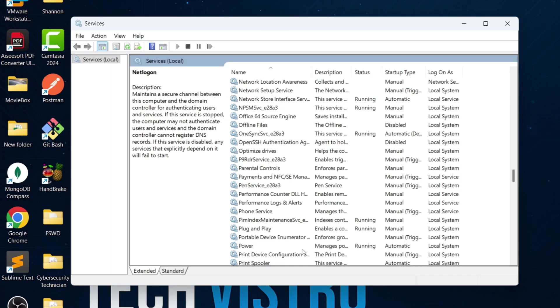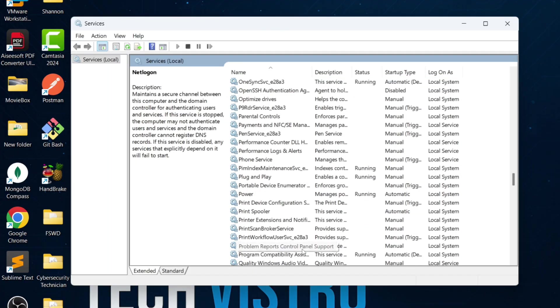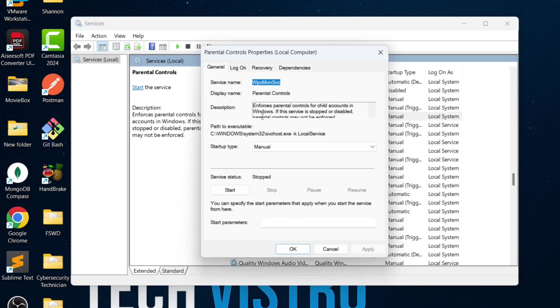Next, look for Parental Controls. This service enforces restrictions on child accounts. If you're not using Parental Controls, go ahead and disable it.